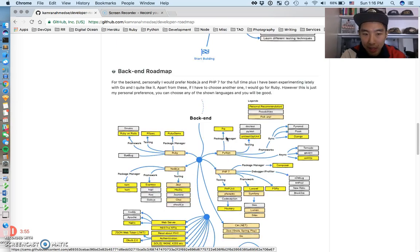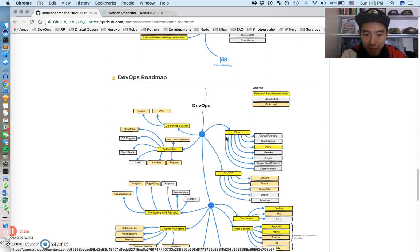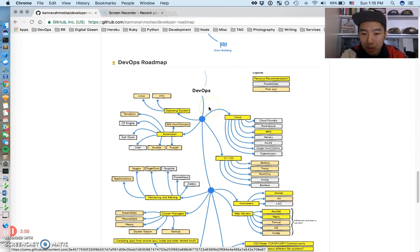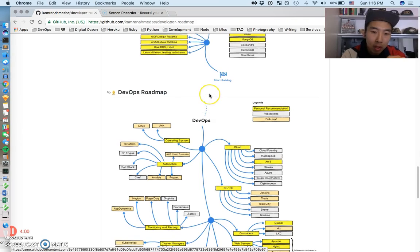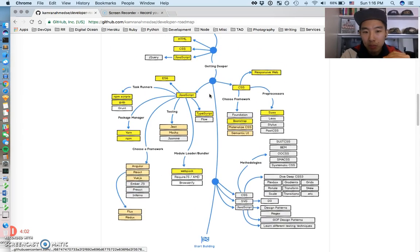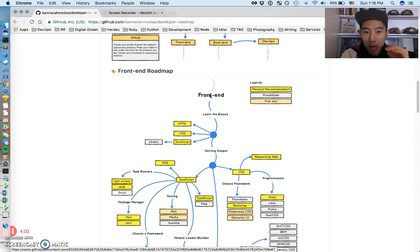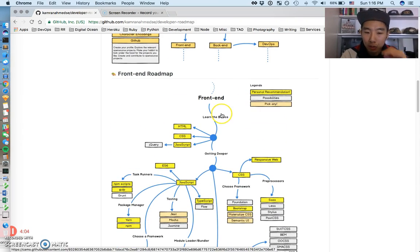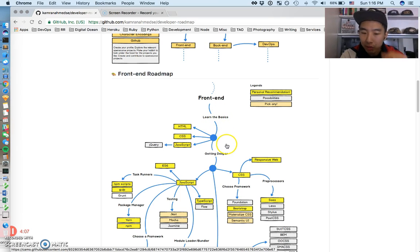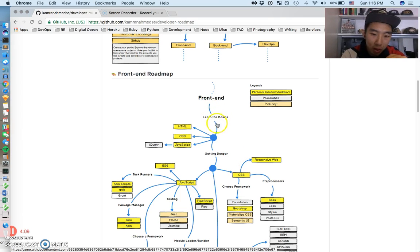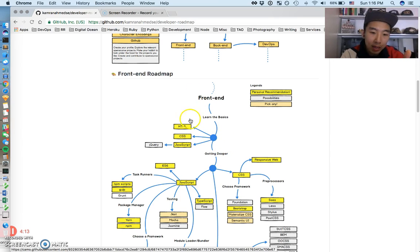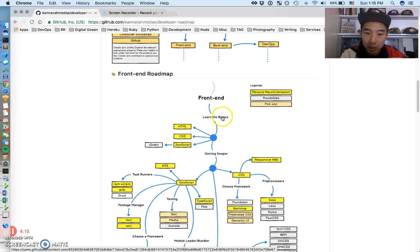So that was the intro, and then there's three roadmaps that he's drawn. One is a front-end roadmap, one is a back-end roadmap, and the final one is a DevOps roadmap. I would suggest everyone look through every single roadmap. It's actually really intuitive, and if you just follow these arrows, you'll understand if you know something at a very high level or you know something really deep.